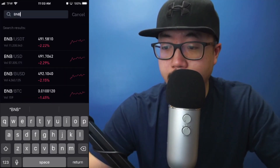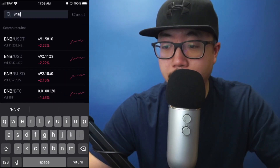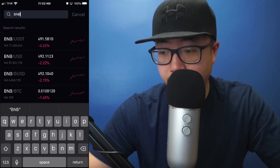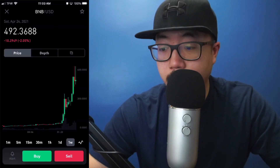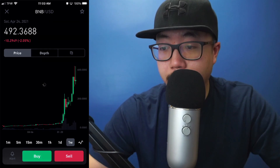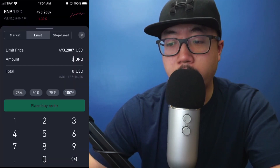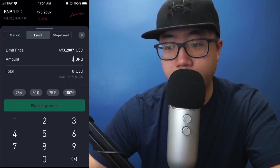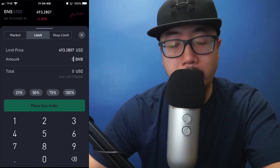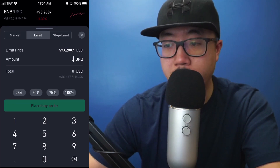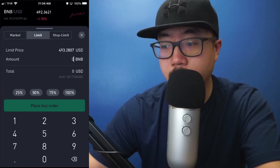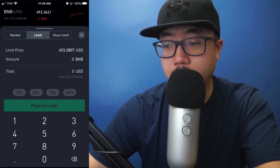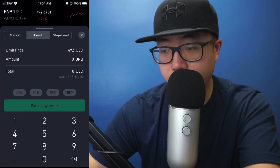Right here you see BNB/US Dollars — I'm going to click on that because I'm planning on buying BNB with US dollars. At the very bottom you see Buy or Sell, so I'm going to click on Buy. You set the amount of BNB you'd like to buy in addition to the price point you want to buy at.